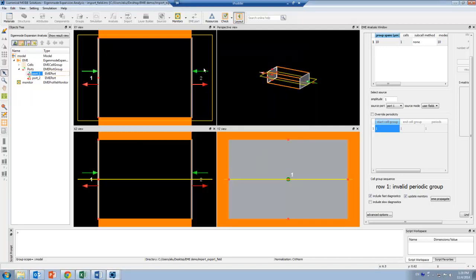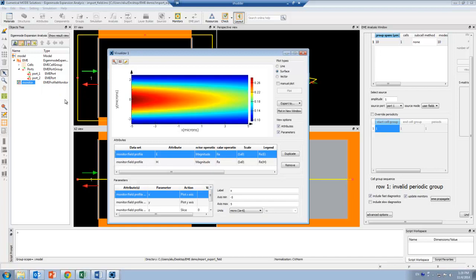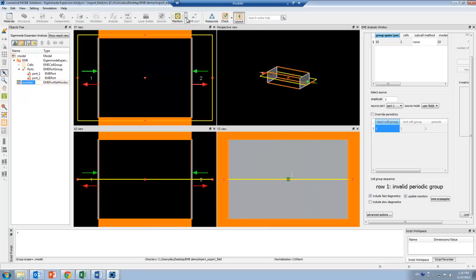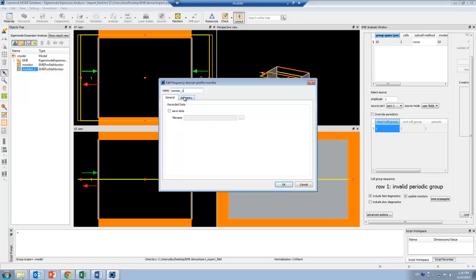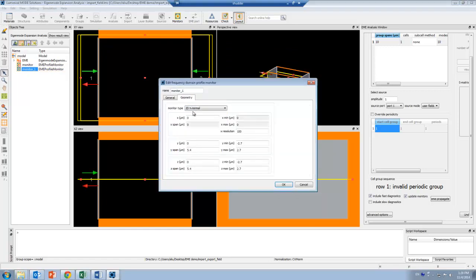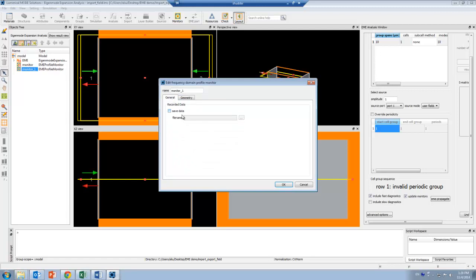Once the simulation finishes running, I can propagate the fields and then plot the monitor results, and I can see the Gaussian source propagate in free space. If I want to, I can always add more monitors in Analysis Mode. For example, here I can add an XNormal monitor by changing the geometry to XNormal. I can also save the field results into a .mat file to be used in a separate simulation.